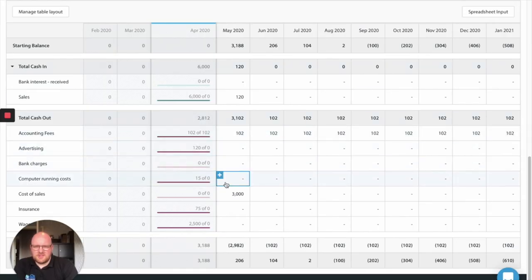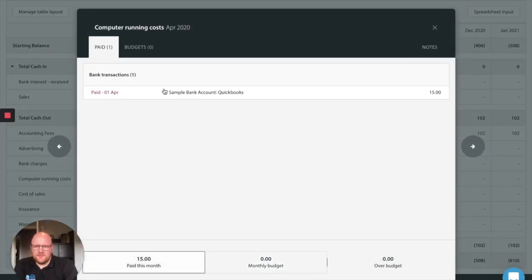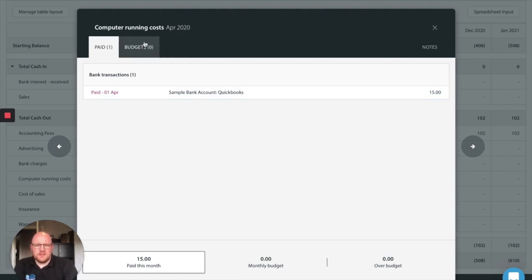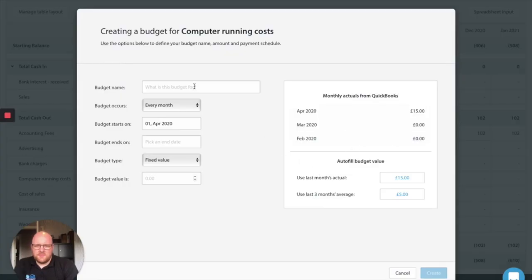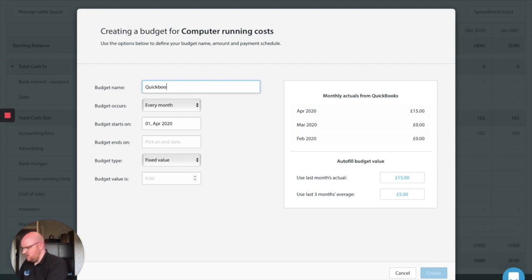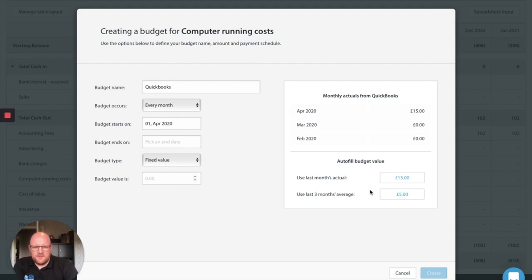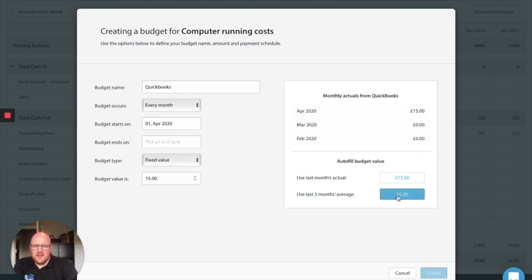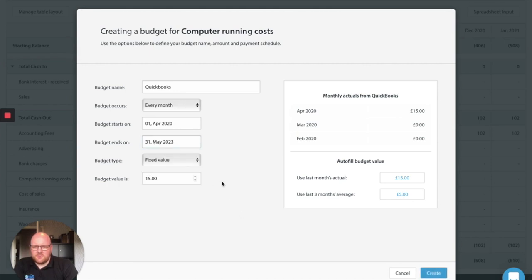Not got any bank charges because we bank with Starling so it's free of charge. Computer running costs. Let's have a look at this one. Okay so we've spent £15 at QuickBooks. So what we're going to do is we know QuickBooks is a really powerful tool and it's really important we keep that going. So we're going to put a budget name in here of QuickBooks. Every month it goes out on the first of the month as it did last month. Now what we could do is use the last month's actuals so that fills that in automatically for us. If we had a bit more data in here it would tell us how much we've spent on average over three months and we could use that instead. In this case I'm just going to do it at the full price of last month, fixed value, create.